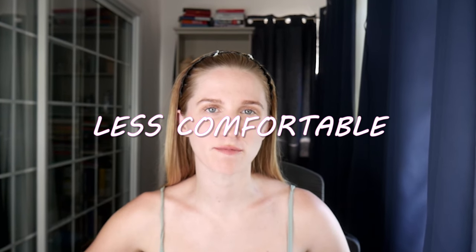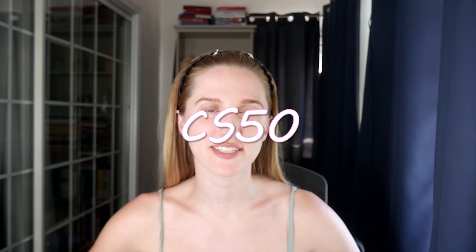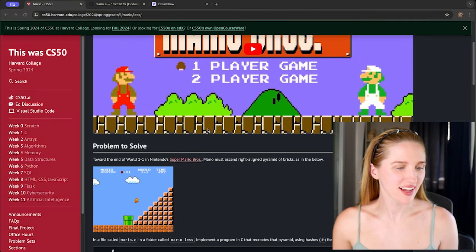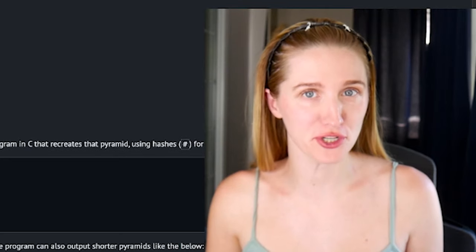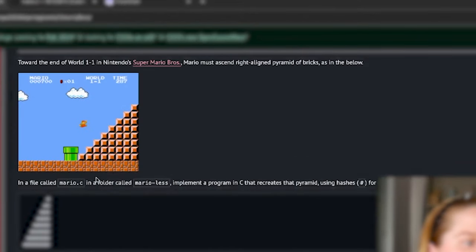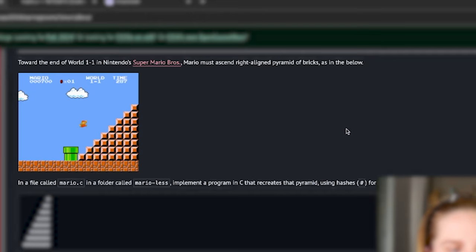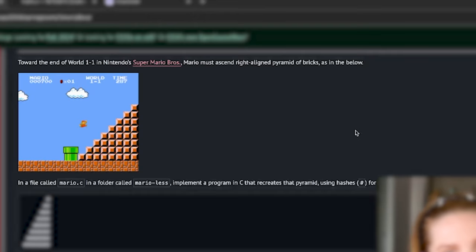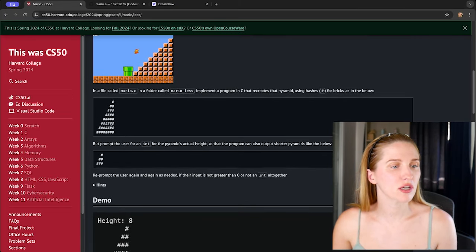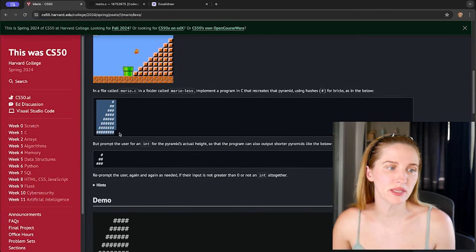Let's solve Mario Less Comfortable in CS50's problem set one. Mario must ascend a right-aligned pyramid of bricks. In a file called mario.c in a folder called mario-less, implement a program in C that recreates that pyramid using hashes for bricks, as shown below.